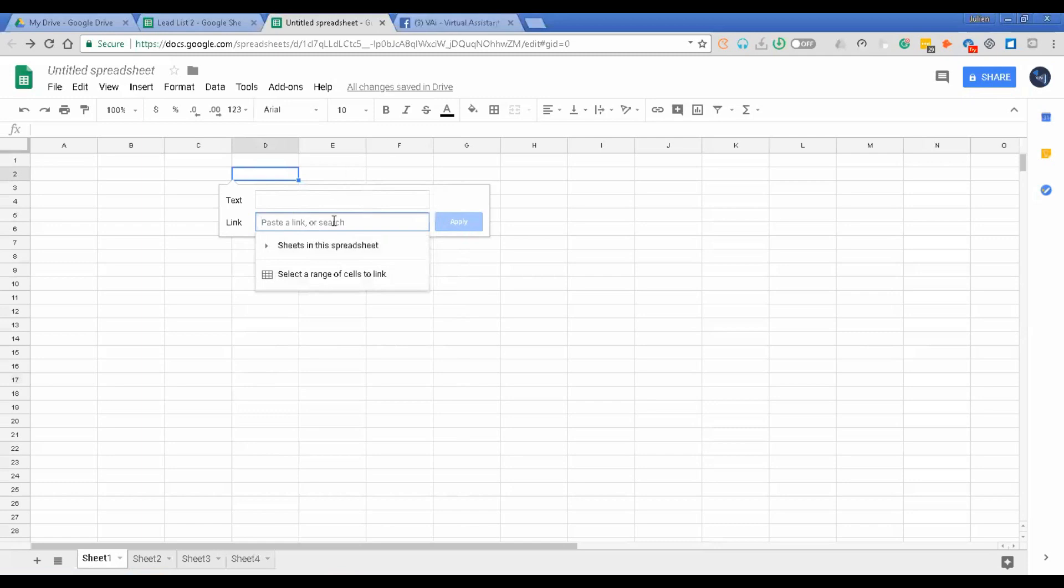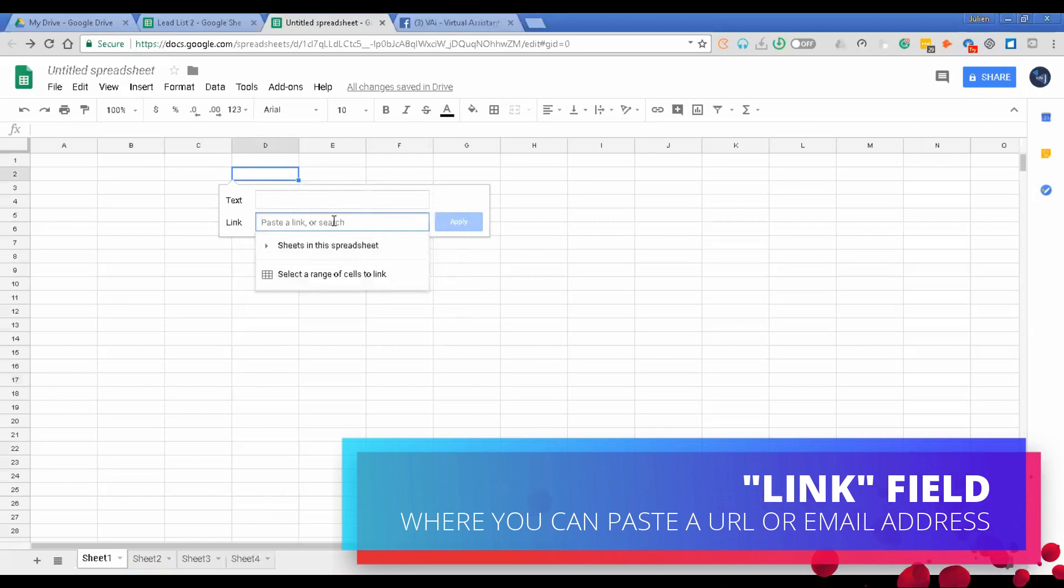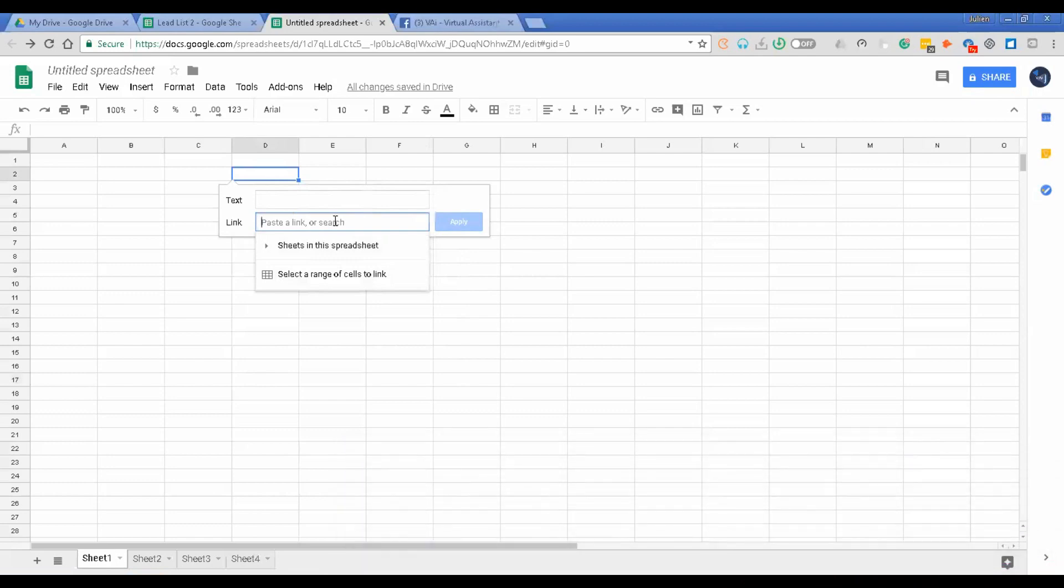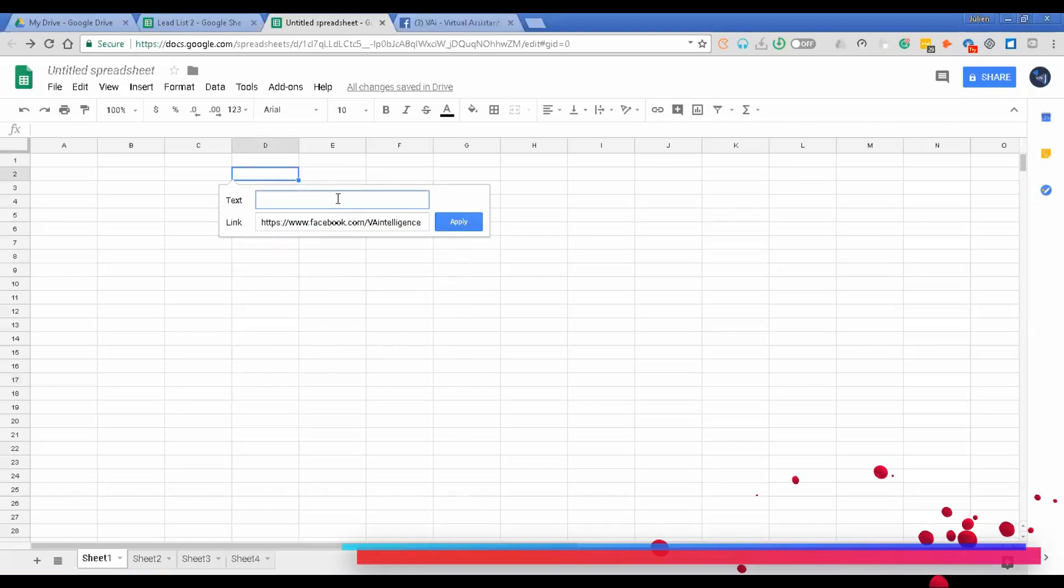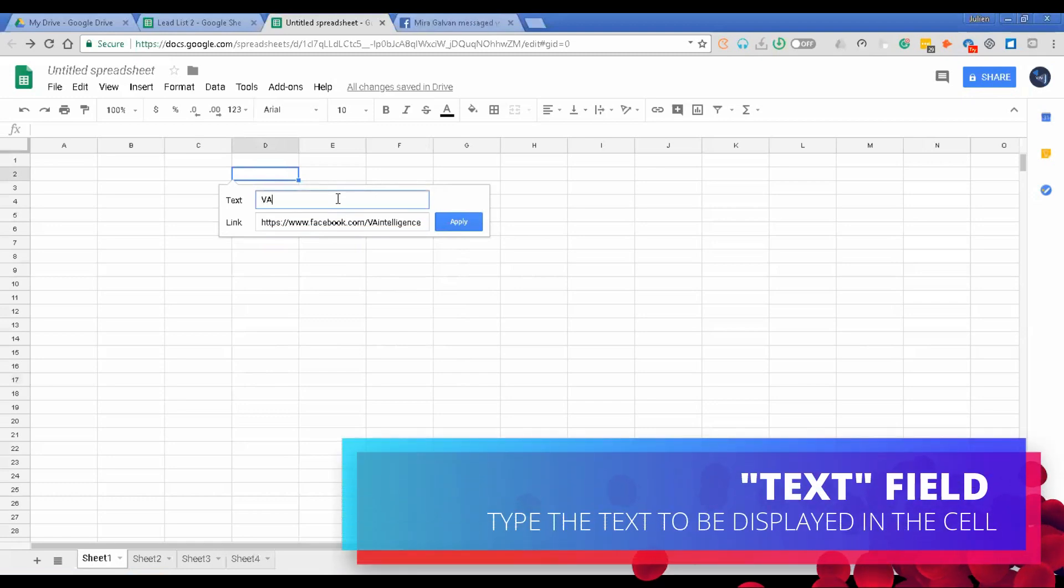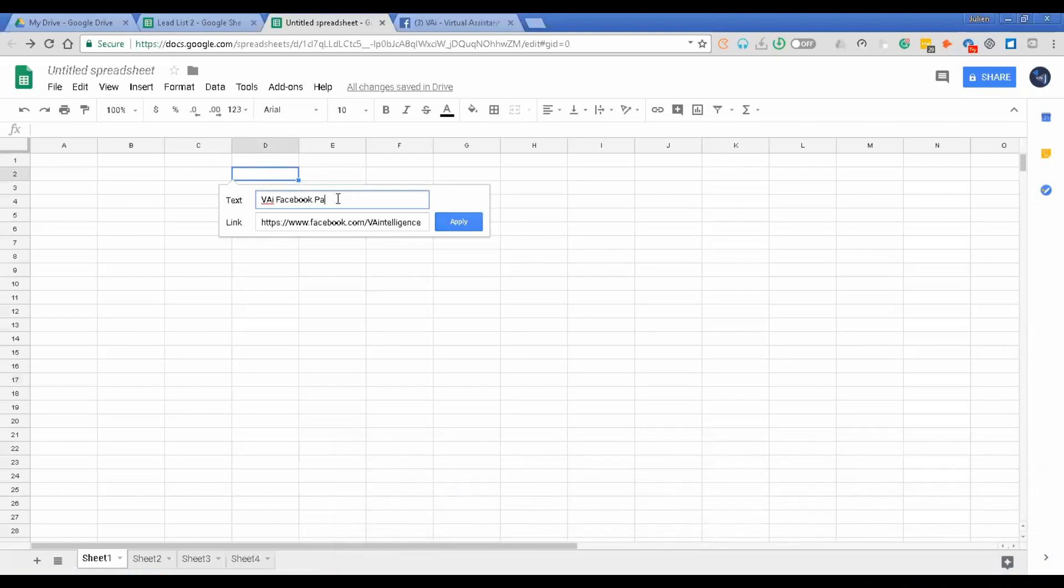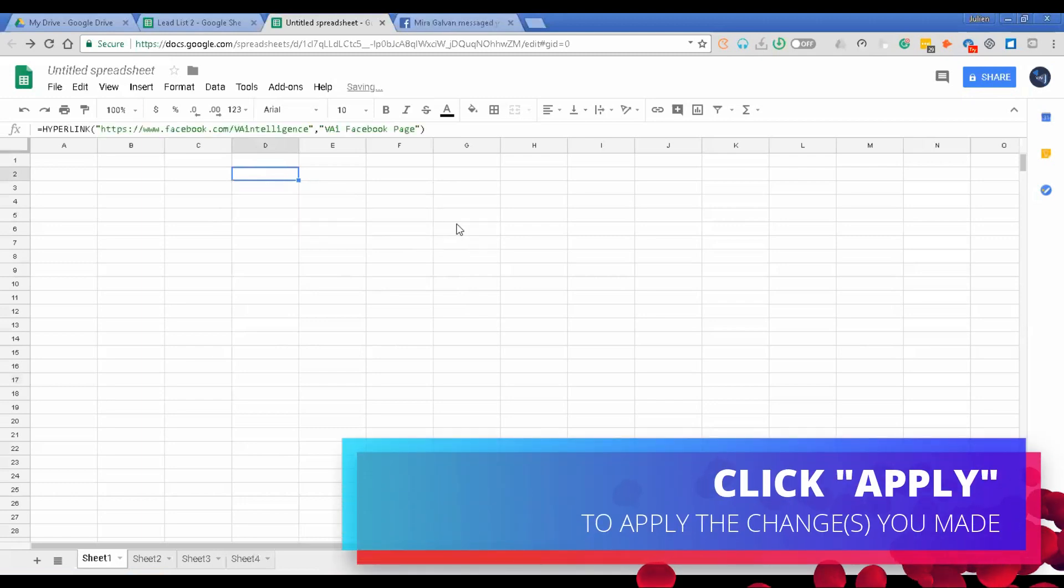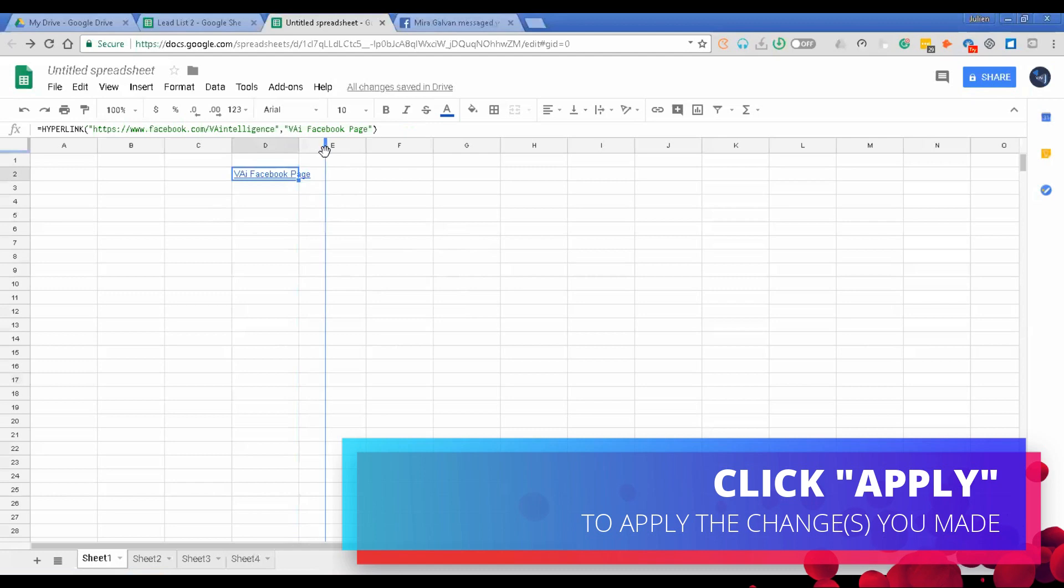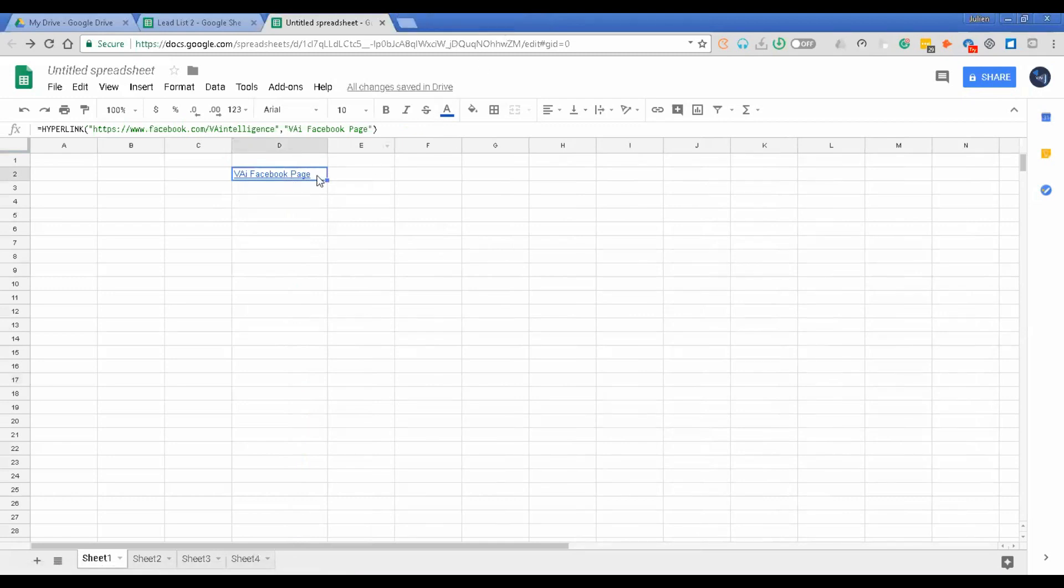But for now, what I'm going to show you first is how to add your URL. I copied my URL, my Facebook page URL, and it's what I would like to be hyperlinked here. I'll just paste it there, and what I would like to be shown on my text is VAI Facebook page. Just put the text you want to show and the link on each field, and then click apply. So what would happen here, this is what would show as the text, and immediately you will see that there's the hyperlink. Whenever you click on that, there would be this small pop-up here. You can just click on it and immediately you'll be routed to that URL. That easy.